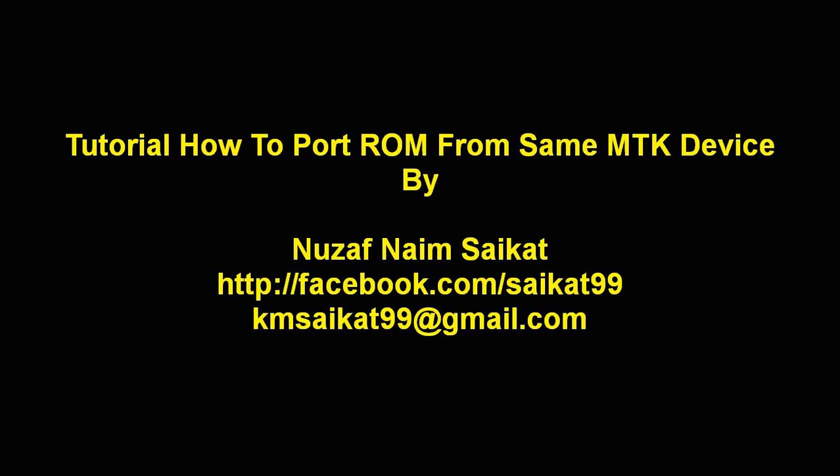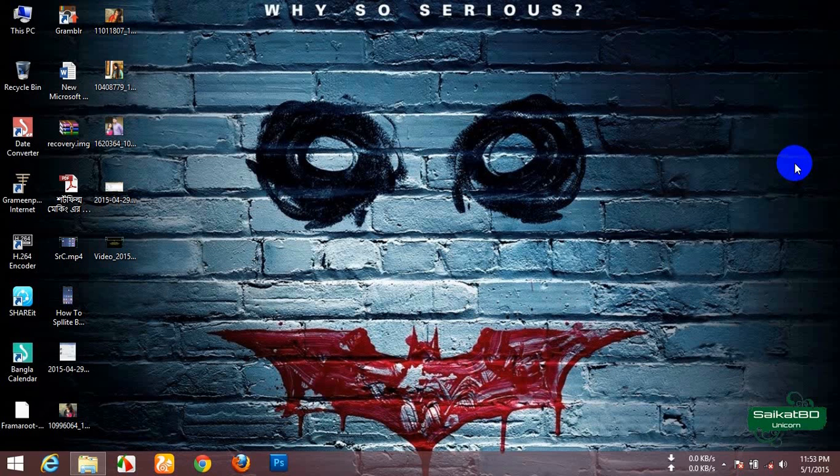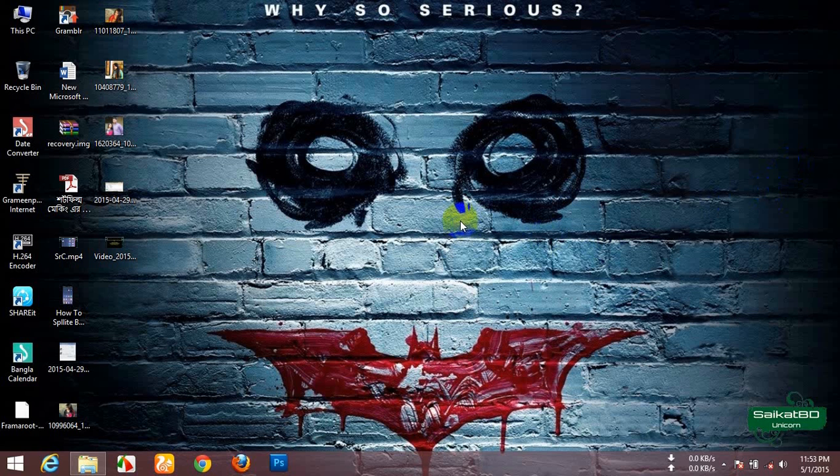Assalamualaikum, I am Nujaf, and I am Sorkath. Today, I am going to teach you how to port a ROM from the same MTK device.